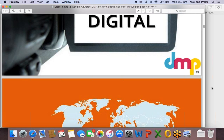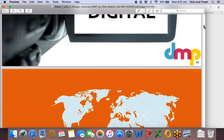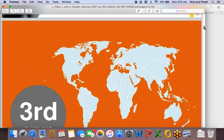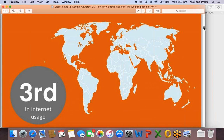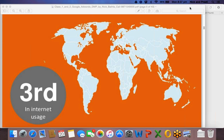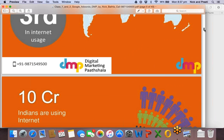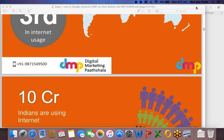Each one of you here will get a Google AdWords and Analytics certificate initially through me, and then later you can take it independently. It doesn't require any fee when you're associated with Digital Marketing Partshala — I'll get that for you for free. Otherwise they do charge, sometimes a hundred dollars or sometimes forty-five dollars.